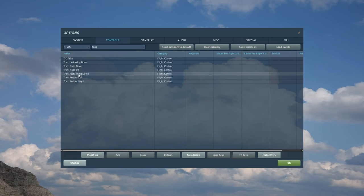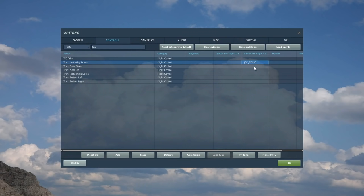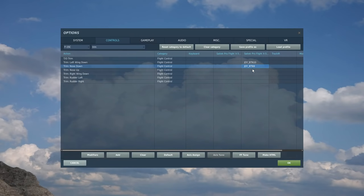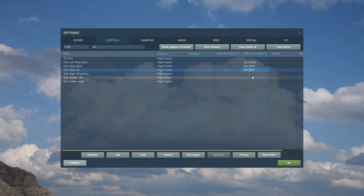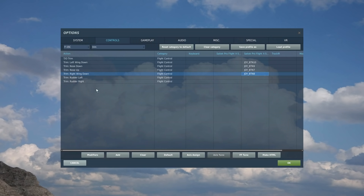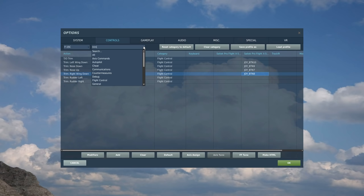Now let's set the other ones up. So the next one is our trim hat that we use universally as the trim. Something you need in all planes. Super easy. So left wing down is going to be that, nose down, nose up, right wing down. I usually don't set rudder trim on my HOTAS, I'll just leave that on my keyboard as its standard binding because I just don't use it enough.